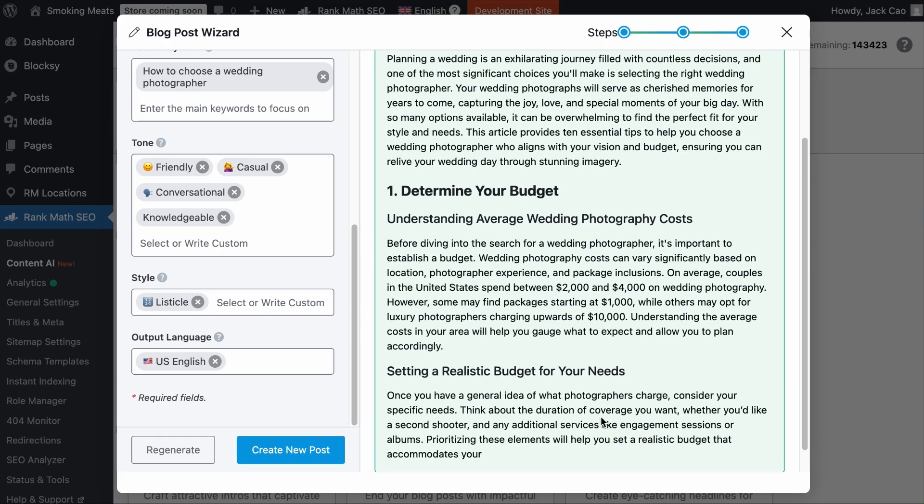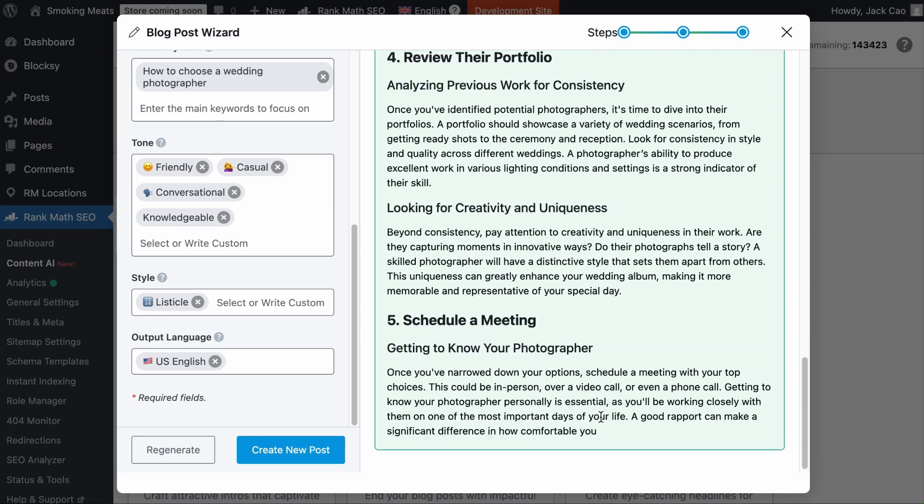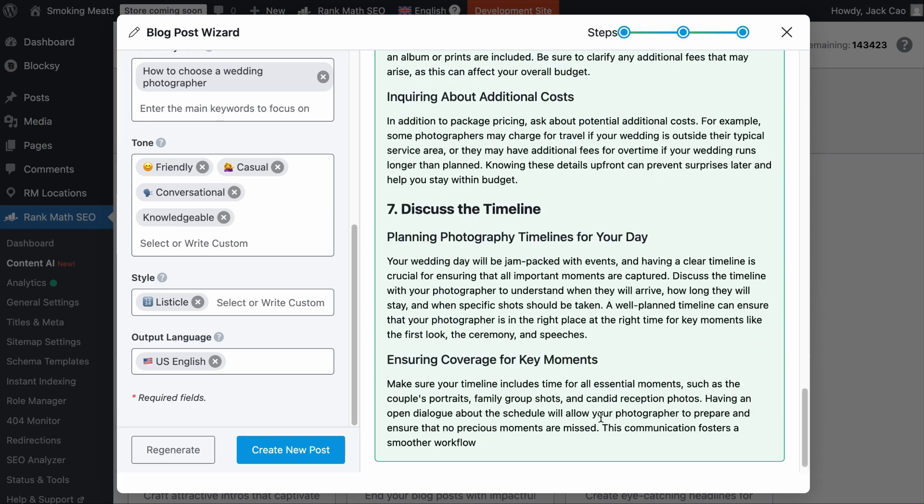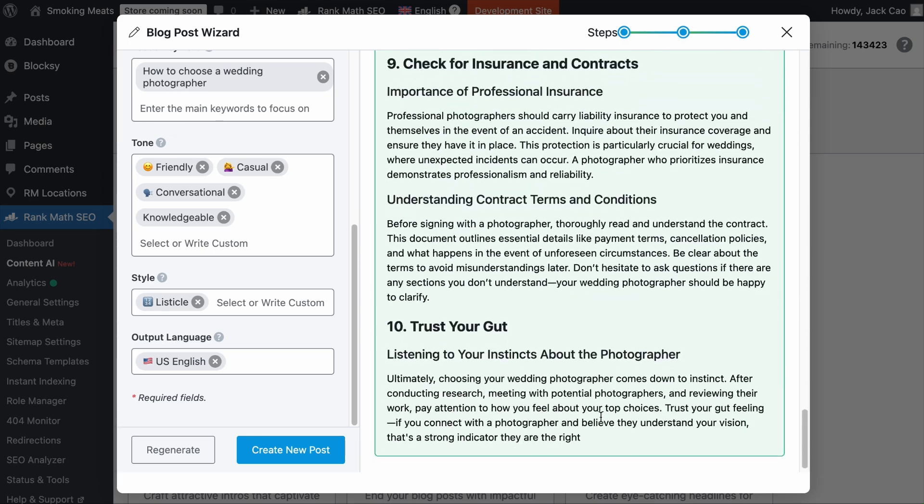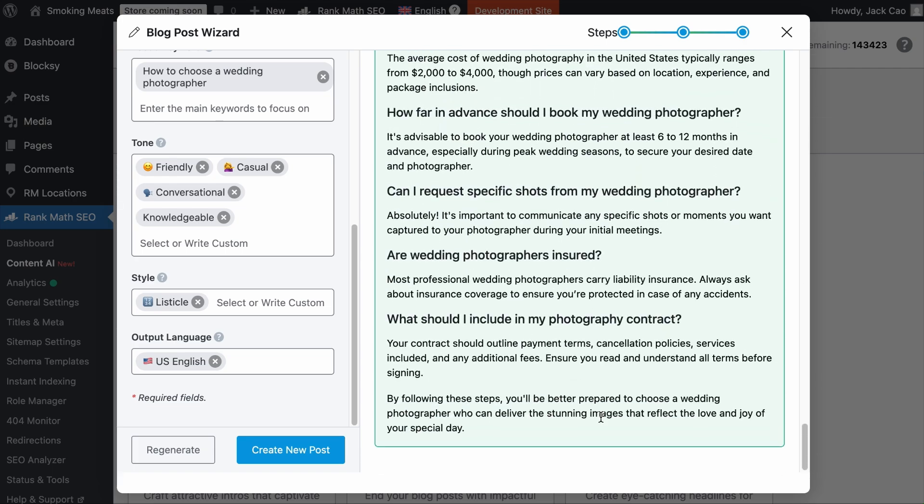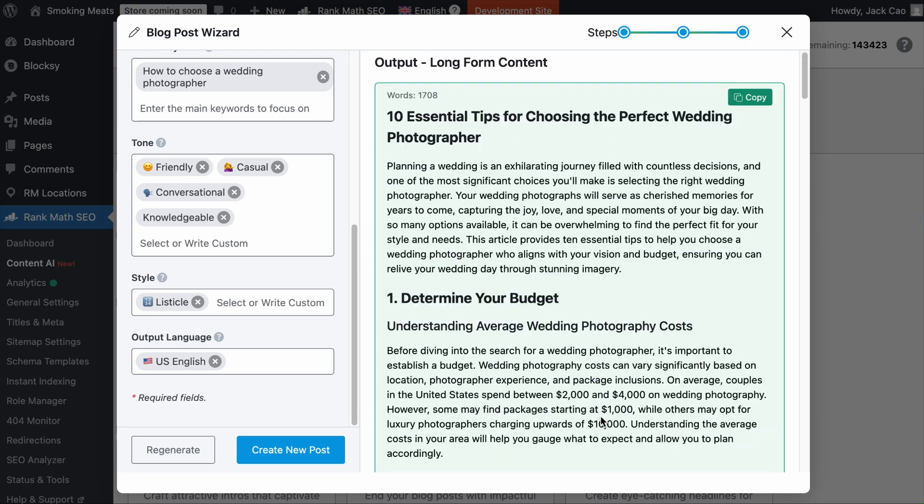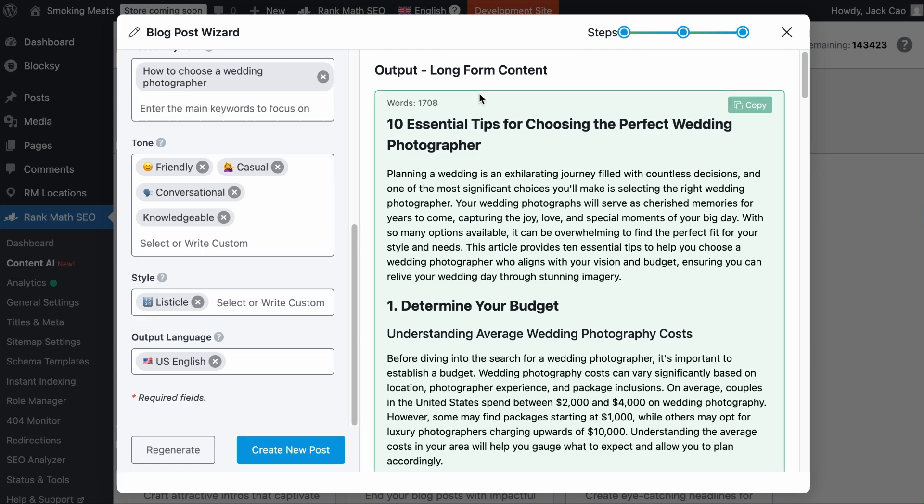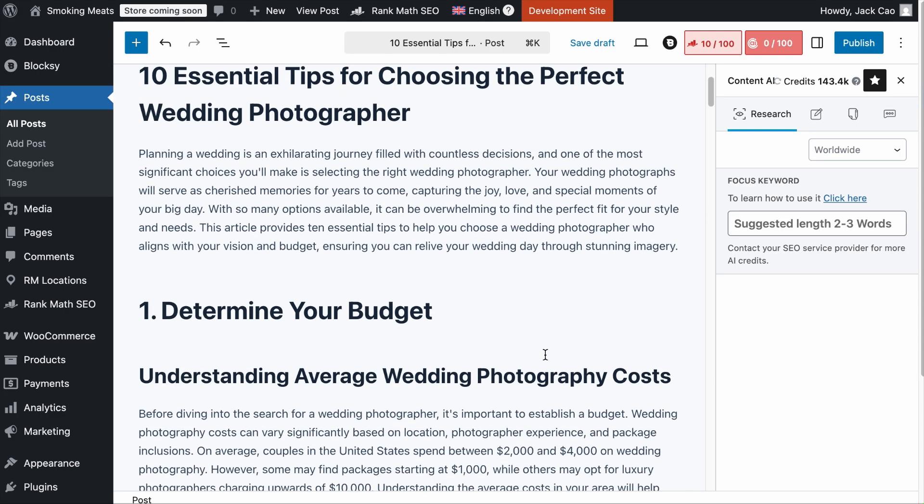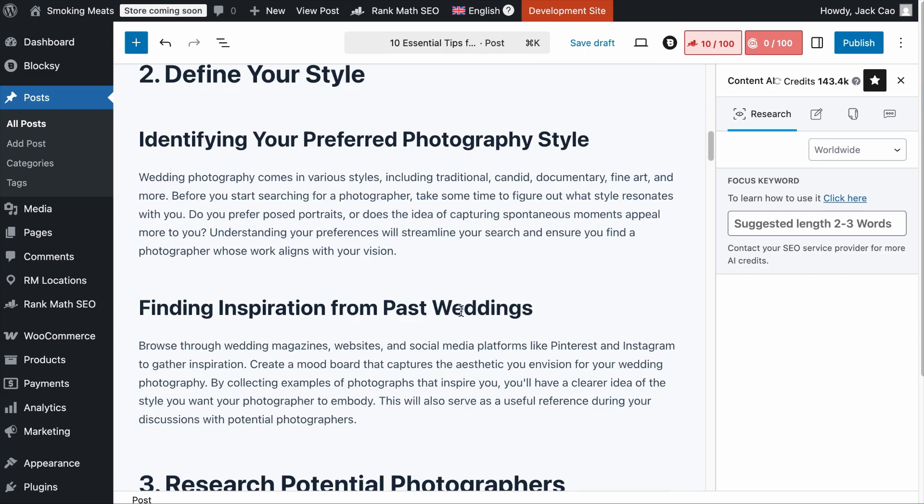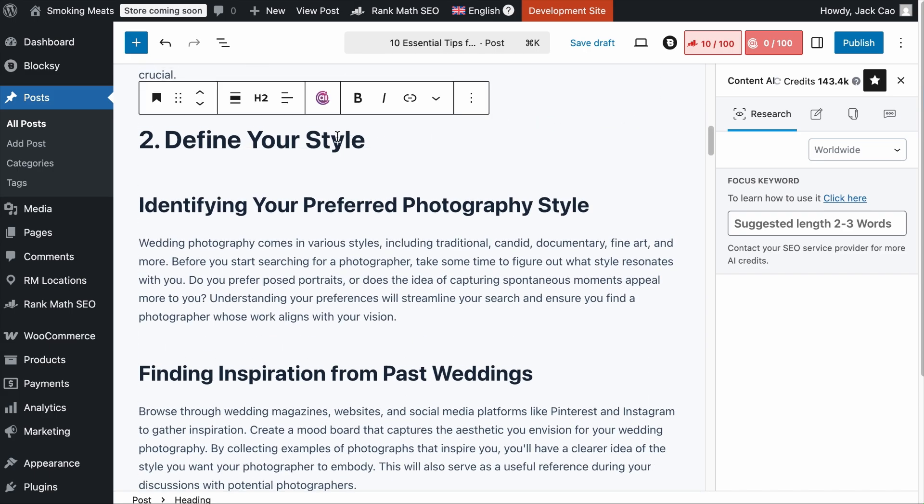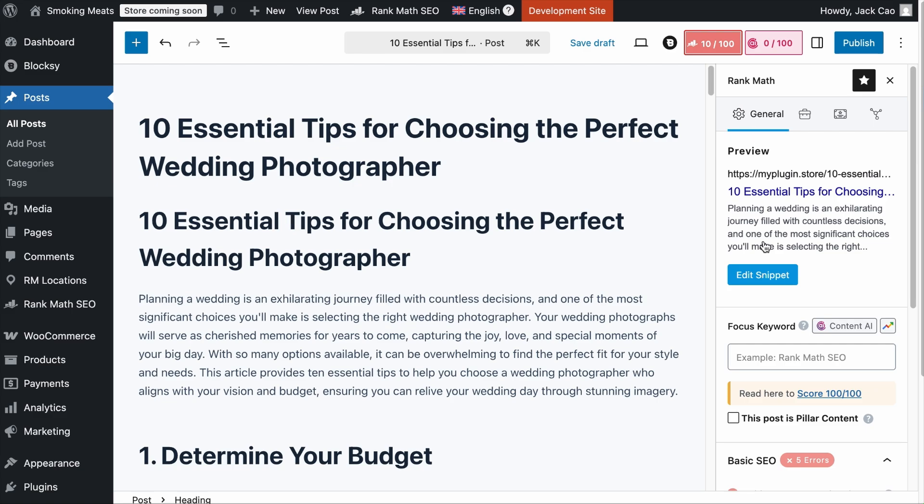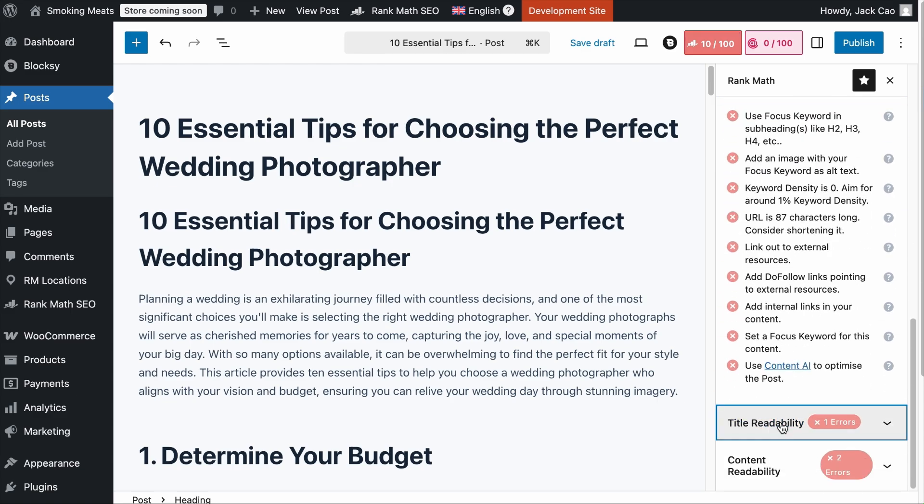Give it a while for it to learn the topic, consolidate the knowledge and write the article. Give it a while to do its magic. And in just a few seconds, your first draft of the content is done. And it has generated over 1700 words. Now, what you can do next is to put the content into a new blog post. But instead of clicking copy, create a new post and paste the content, you can click create new post. And the generated content will be included in the new blog post that is well formatted with all the heading text included.